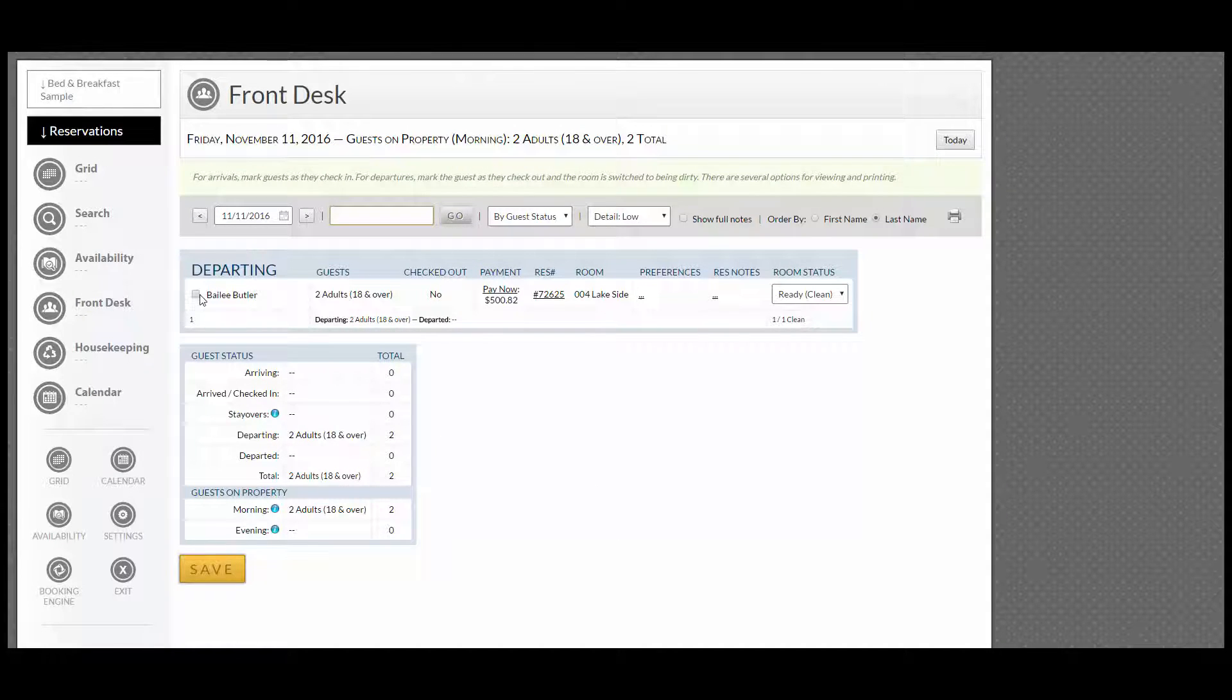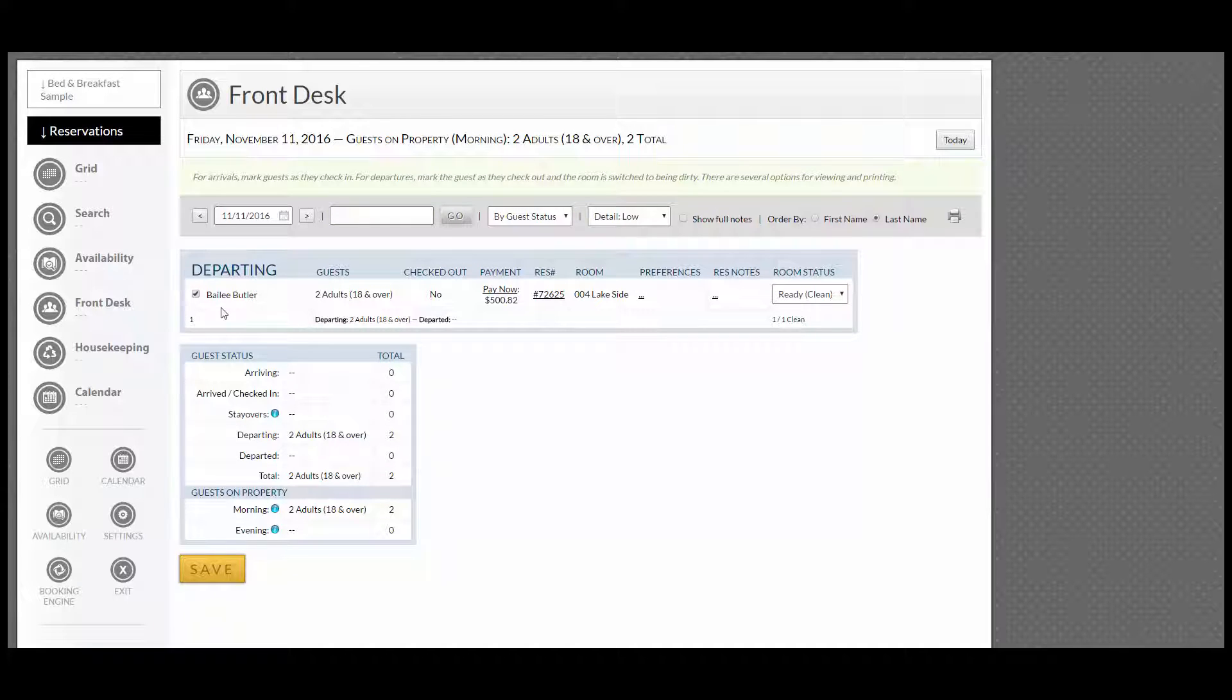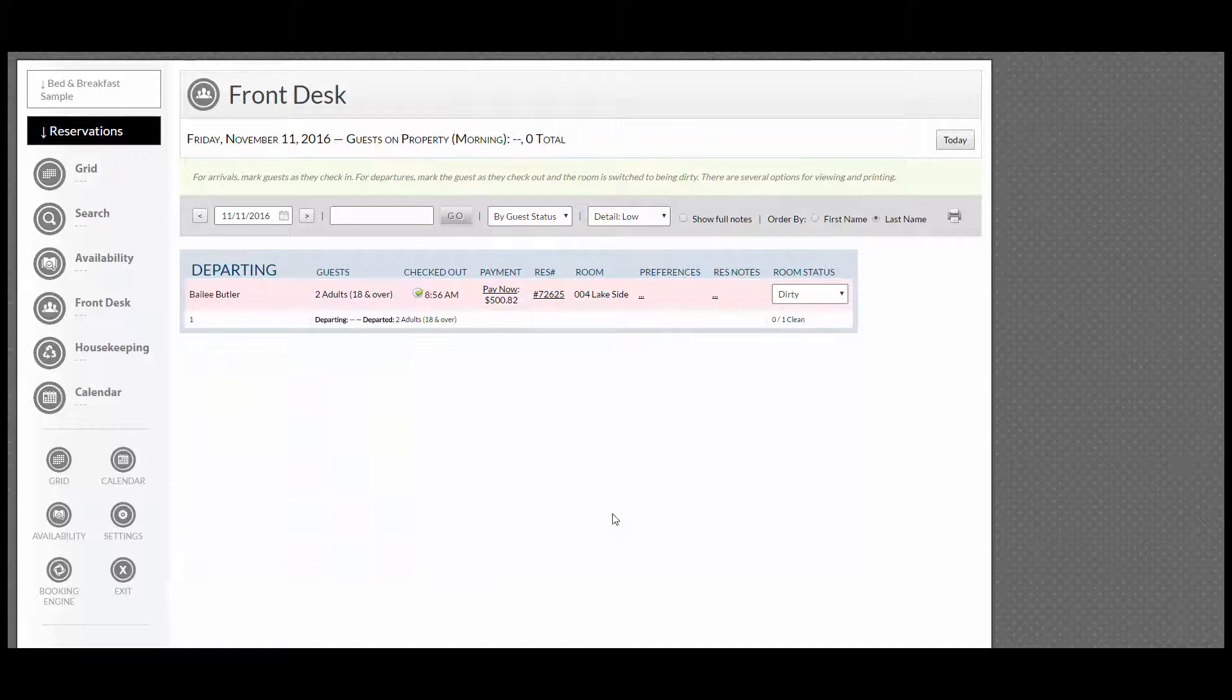You will simply click the box next to the guest's name and go down at the bottom and click save.